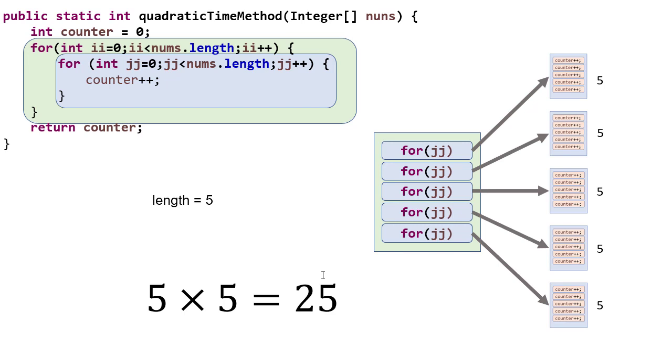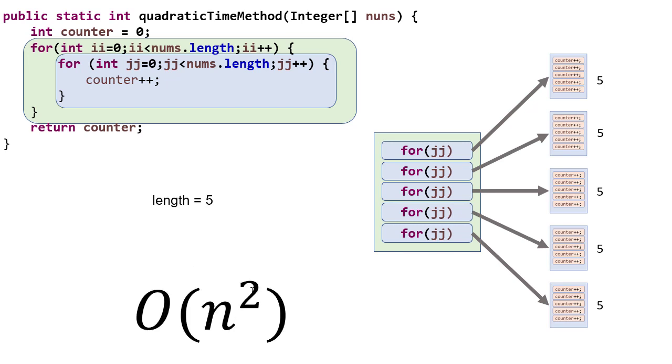Now generalizing this for any input, if our length is n, then this is n times n, which is an n squared algorithm. So it has an asymptotic complexity of n squared. So that's how we calculate the asymptotic complexity of a method that contains a loop.